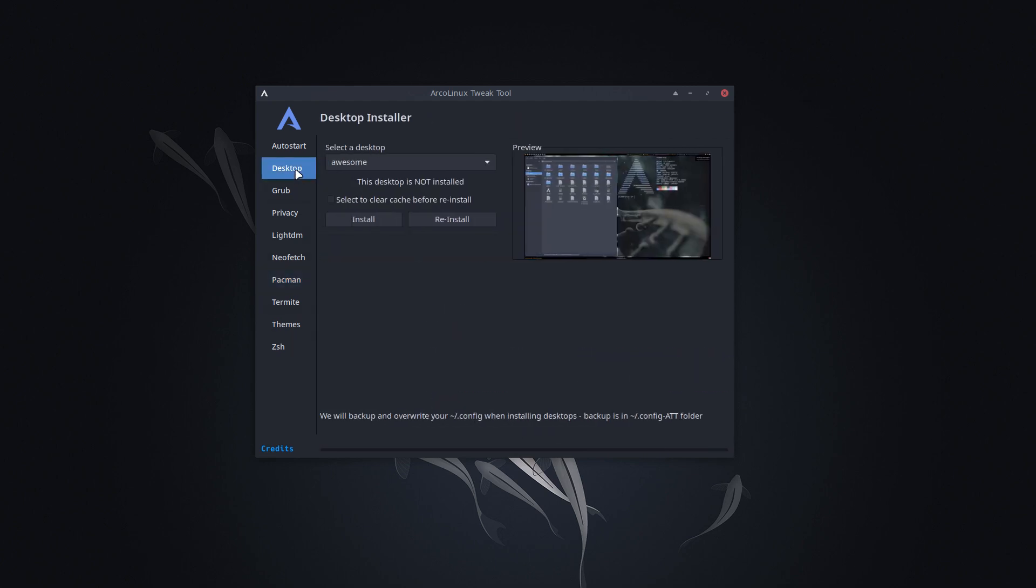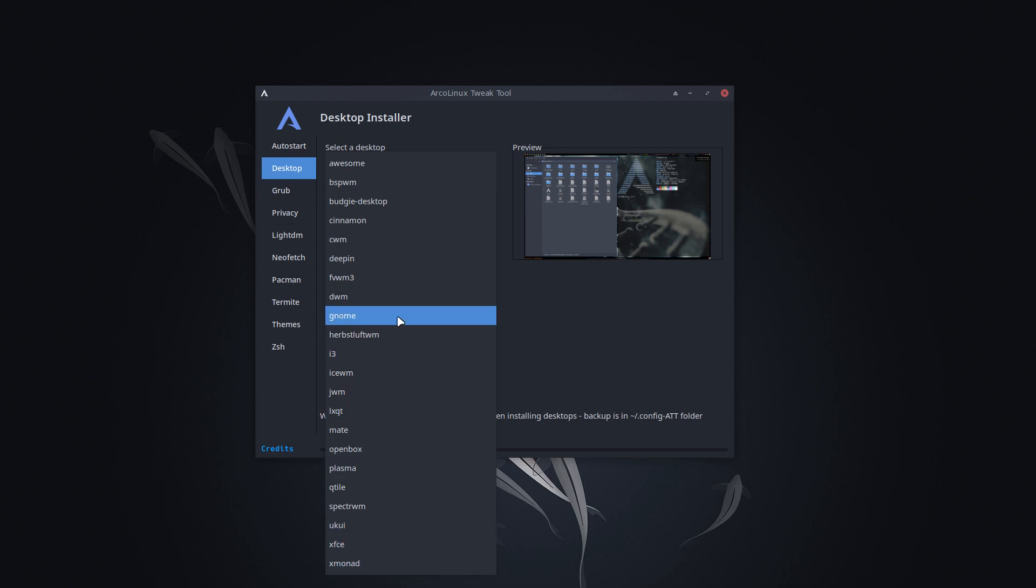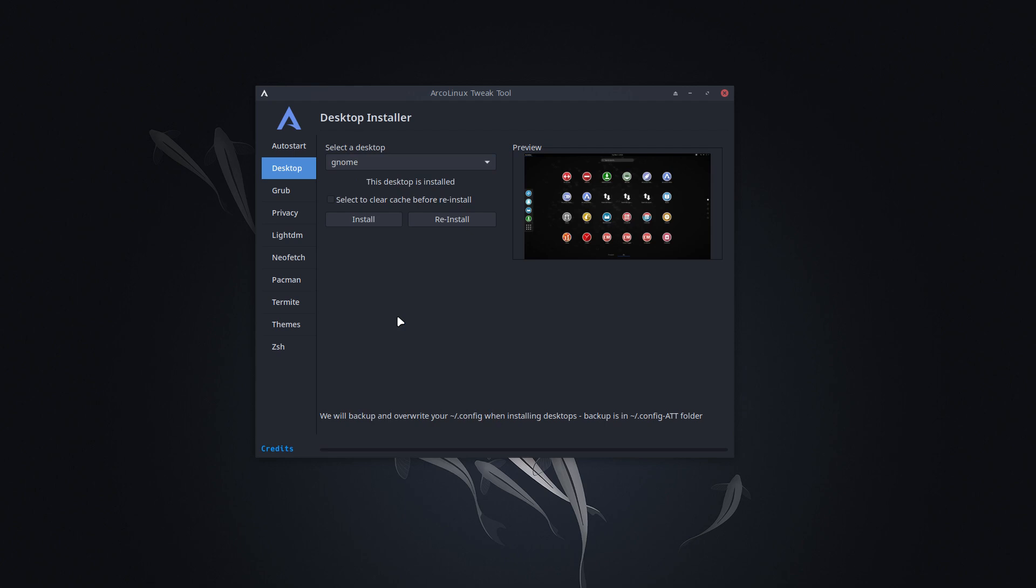So the only thing we're interested in today is this one, the Desktop Installer. We will keep adding desktops. So at this point in time there are 22 desktops that are easy installable with just a click and that's it. The desktop is installed. It already knows I have got it.